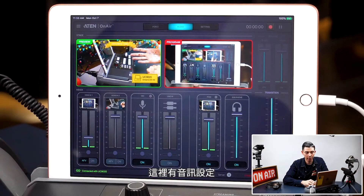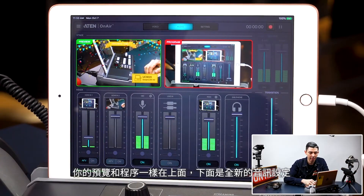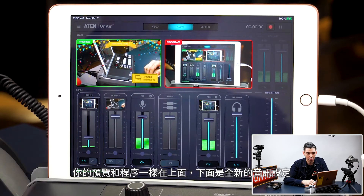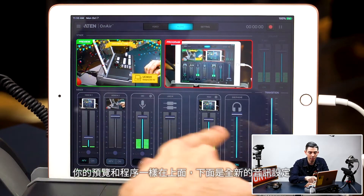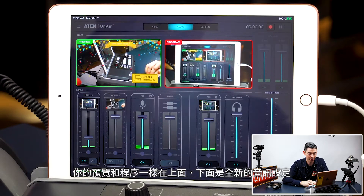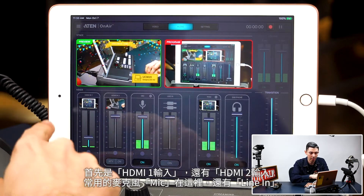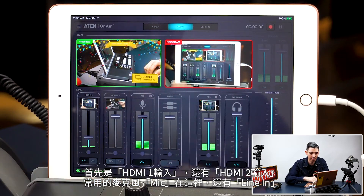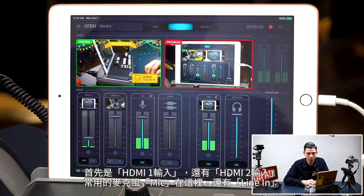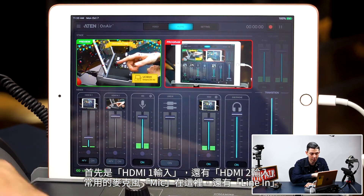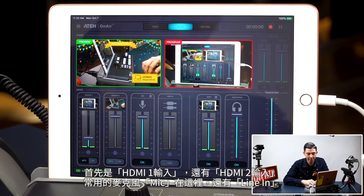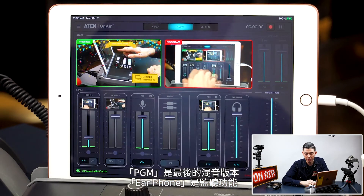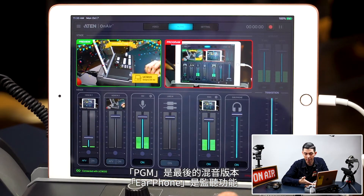Here we have our audio settings. You have your preview and program up top as usual, but down below we have all new audio settings. First up is our HDMI 1 in, then we have HDMI 2, then we have our mic, line in, and then we have our PGM, which is your final mix.